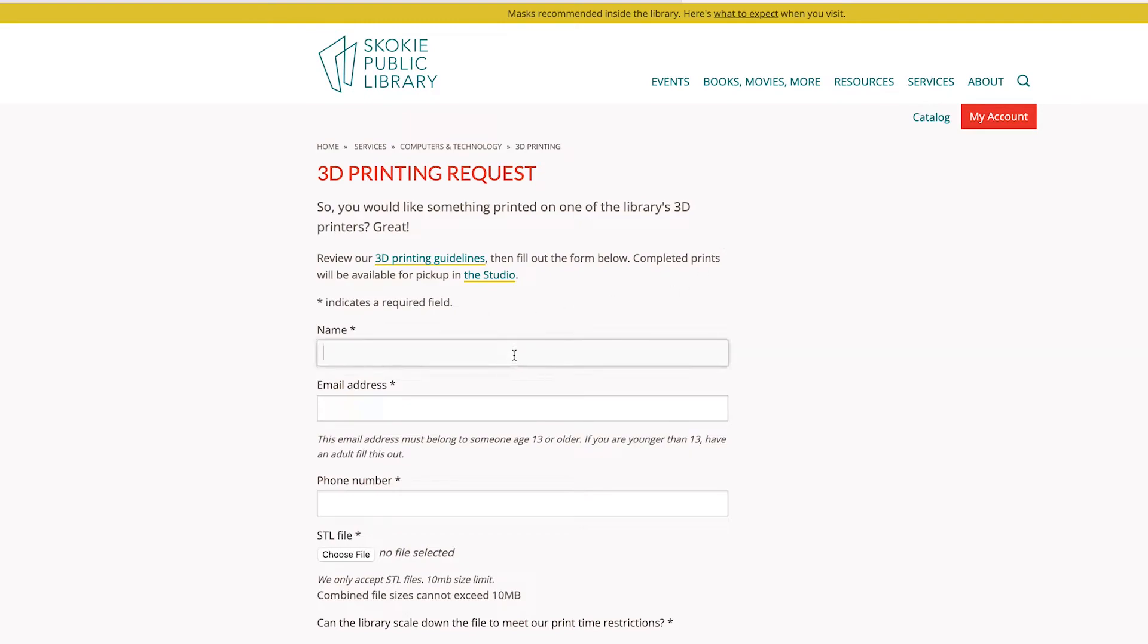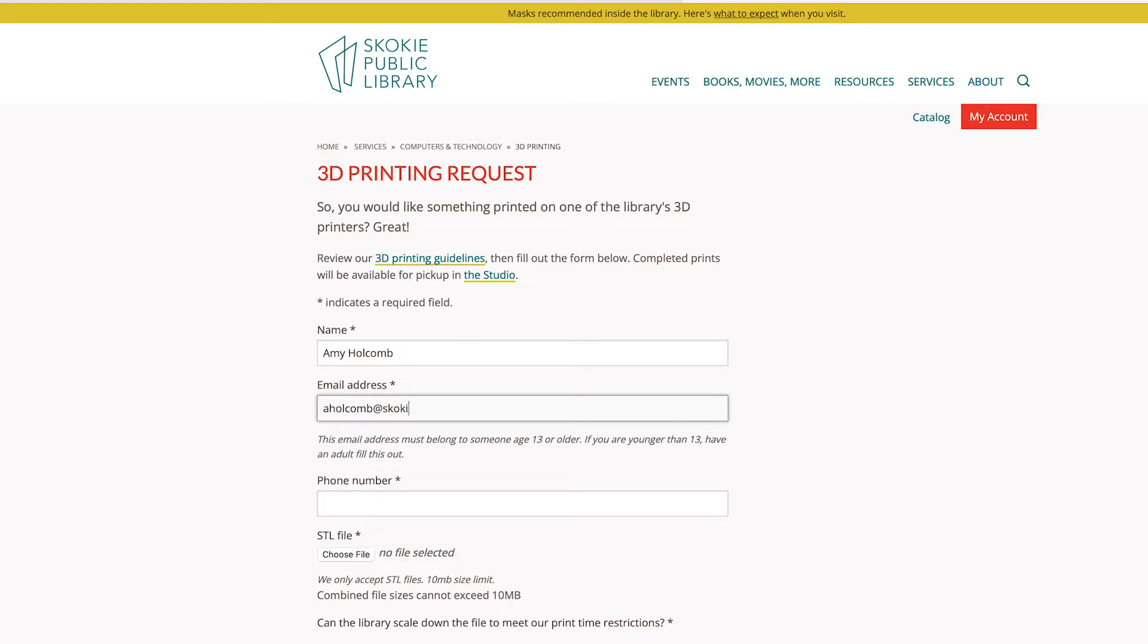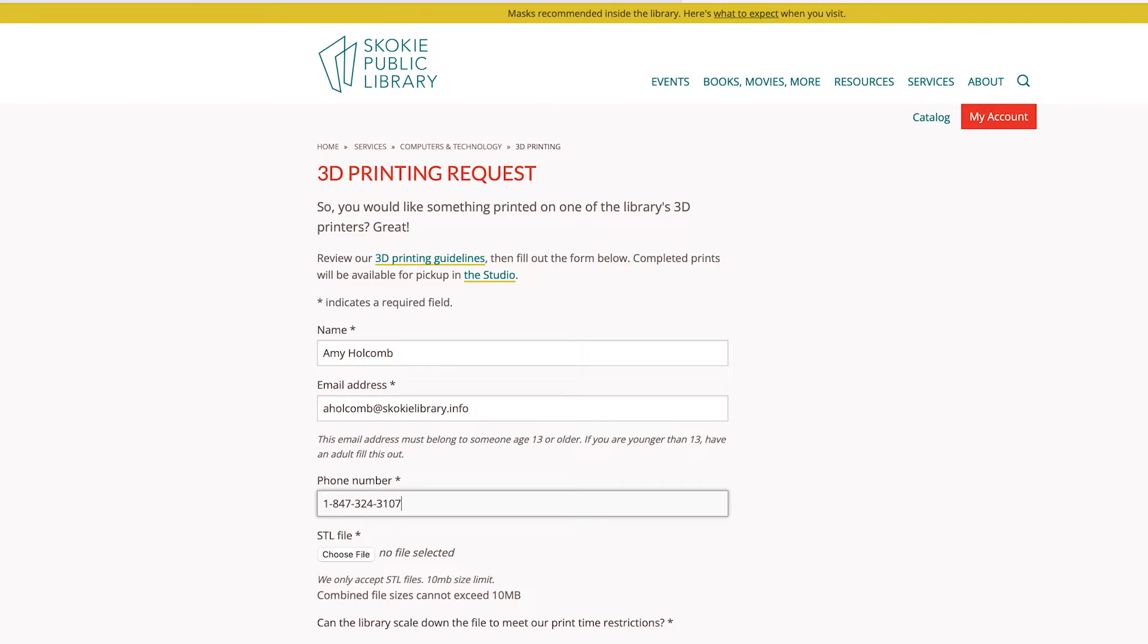For the form, you'll fill out your name, your email address. If you're under 13, have an adult fill this part out. We also ask for a phone number, just in case your email bounces. We want to make sure you get your 3D print.